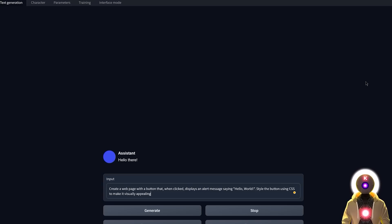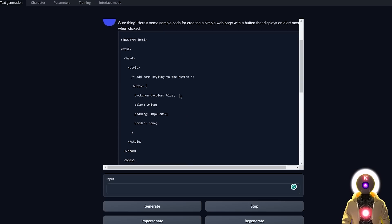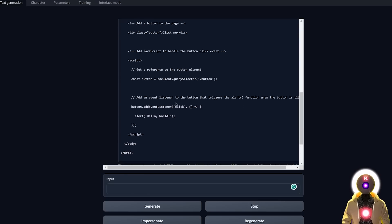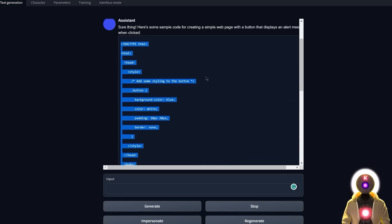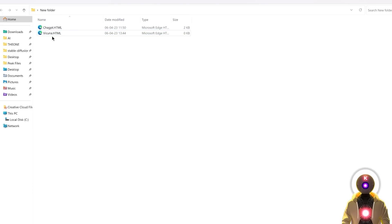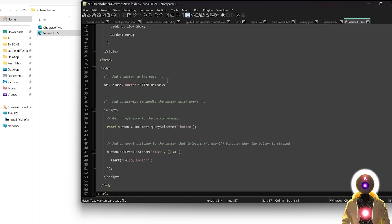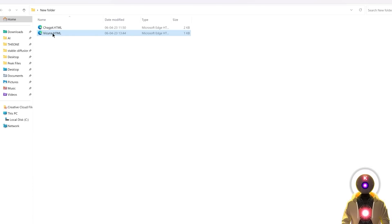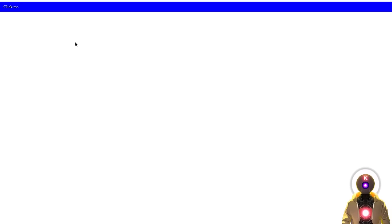I also want Vacunia to style the button using CSS to make it visually appealing. After pressing Enter I got some code. I selected the entire code, Ctrl+C to copy it, created an empty HTML file, pasted the code in and saved the file. But when I ran it, I got a weird page with some kind of button — and unfortunately if I clicked on it, nothing happened.